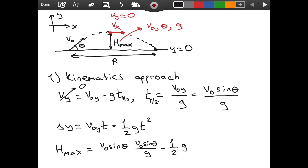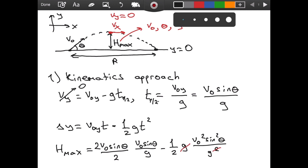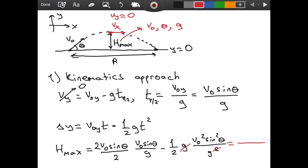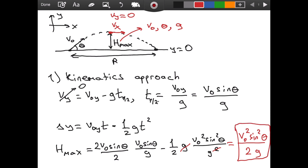Substituting, we get: h_max = v_0·sinθ · (v_0·sinθ/g) − (1/2)·g·(v_0·sinθ/g)². Simplifying, the g's cancel and we get the same denominator on both terms. With 2g on the bottom, the numerator works out to give us h_max = v_0²·sin²θ / (2g). This is our formula for h_max — it only involves the initial velocity, the angle theta, and the constant g.